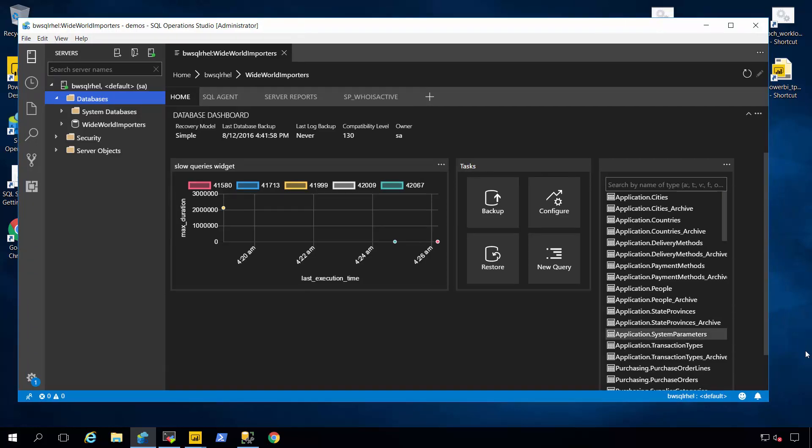I hope this demo gives you a feel for how simple it is to install SQL Server on Linux and the rich set of tools we've provided that are both cross-platform and open source. If you'd like to get started very quickly and run SQL Server on Linux, go to ak.ms slash get SQL on Linux. And see how simple it is to get started with deploying SQL on Linux and running the rich set of tools that we have provided for you. Thanks for your time today.